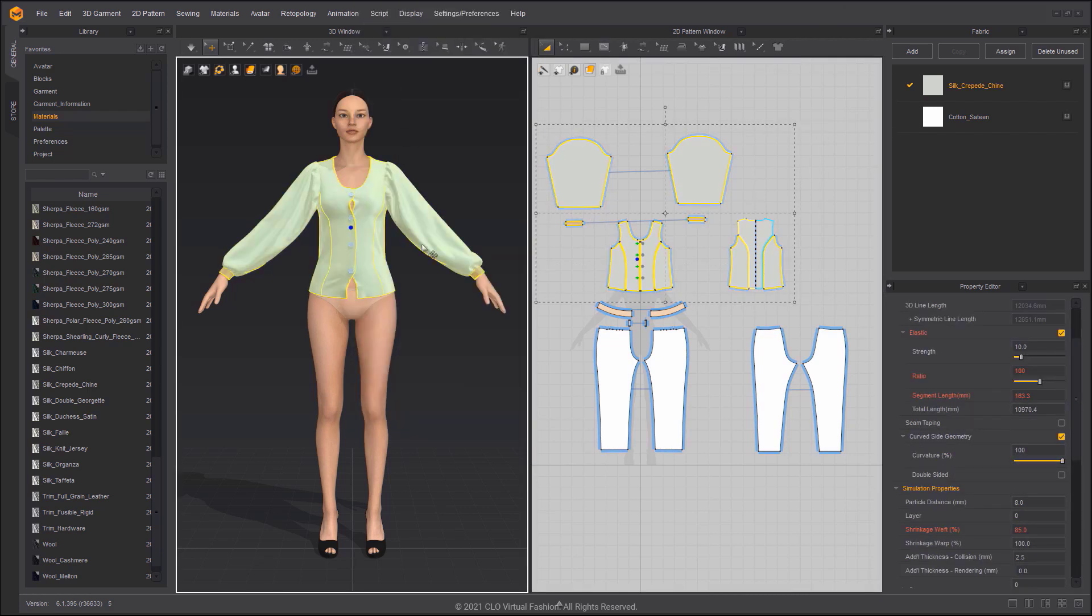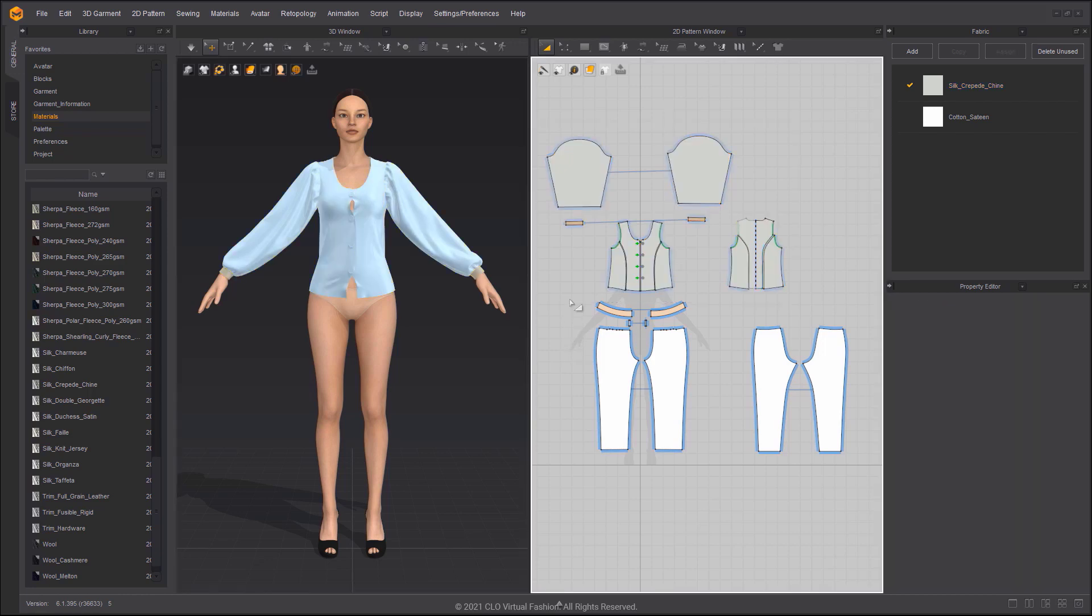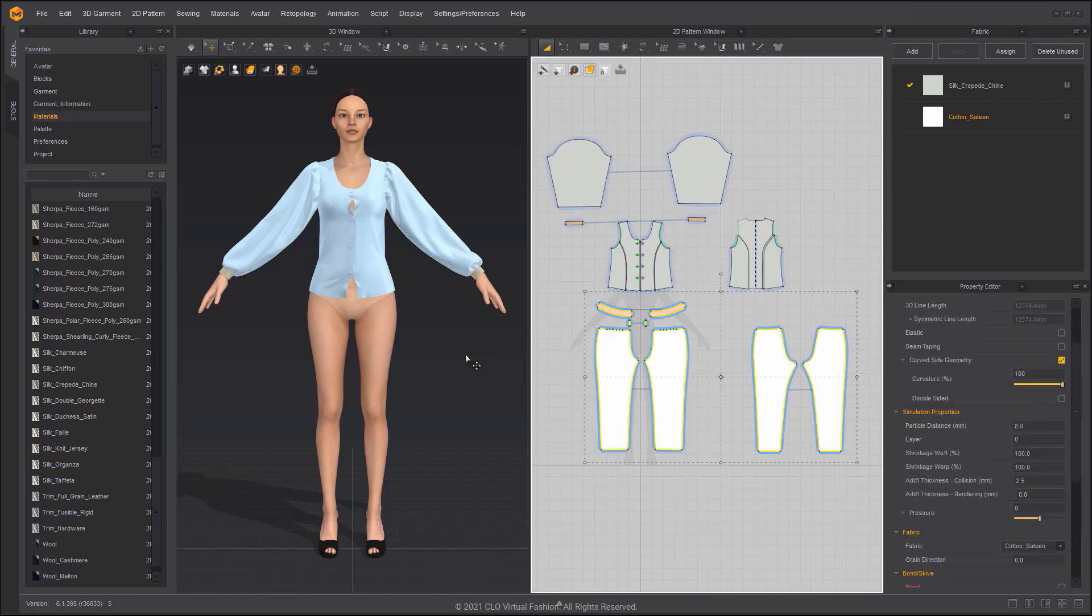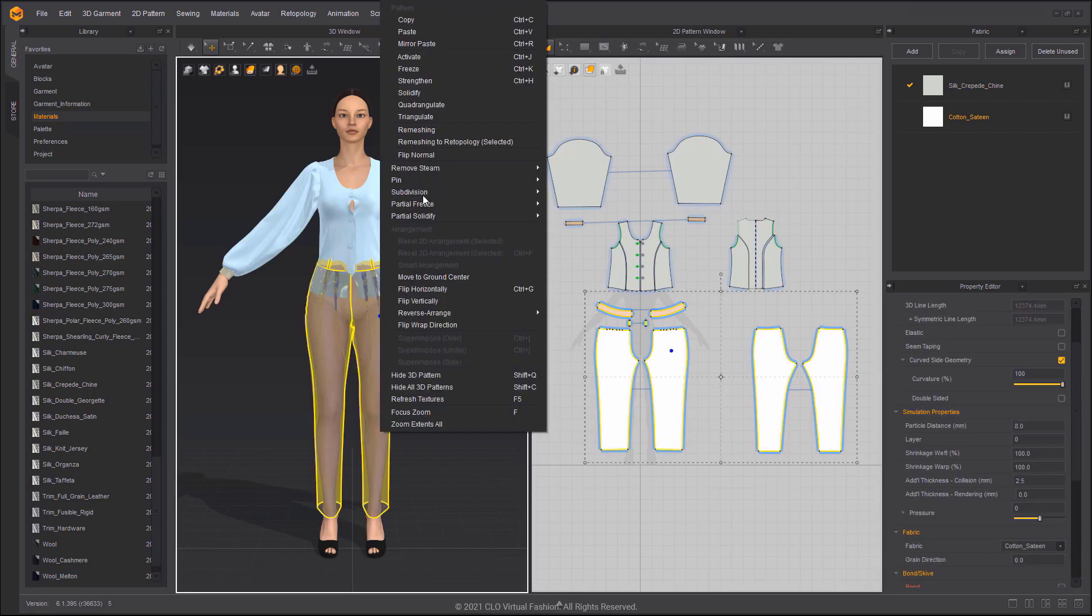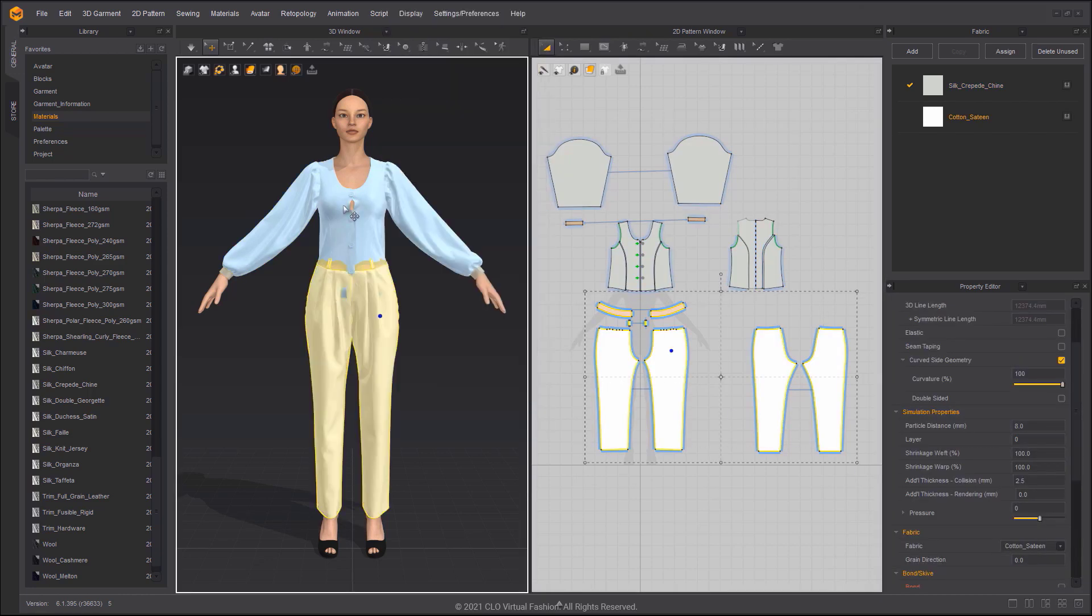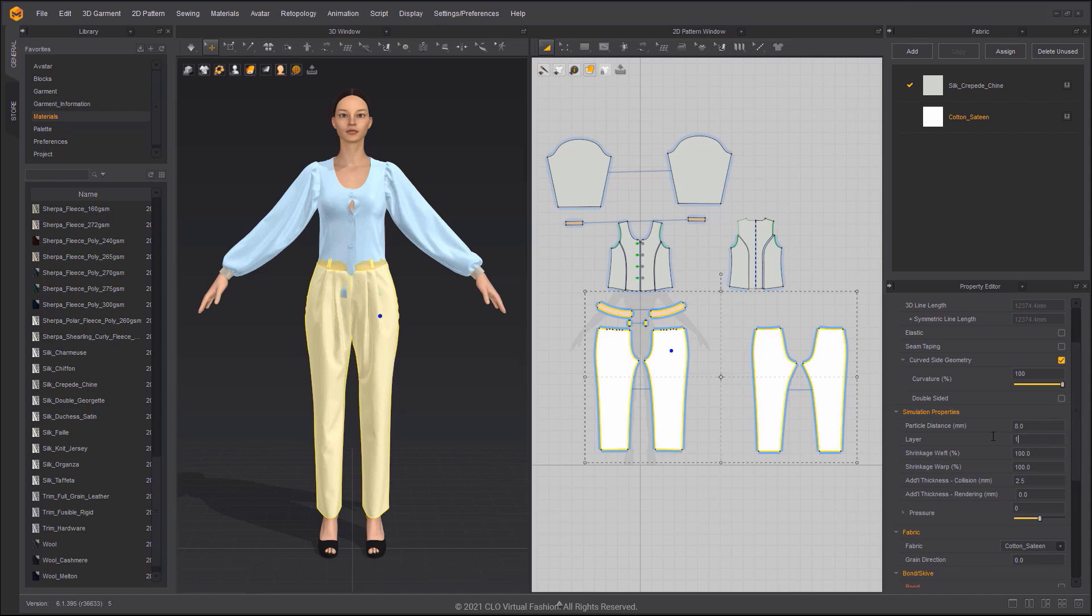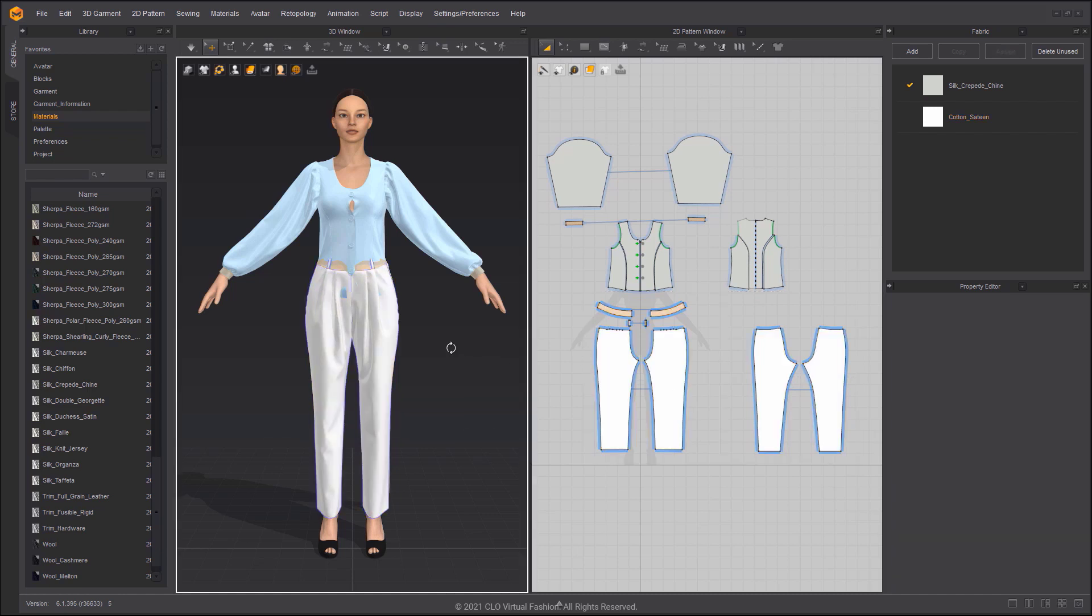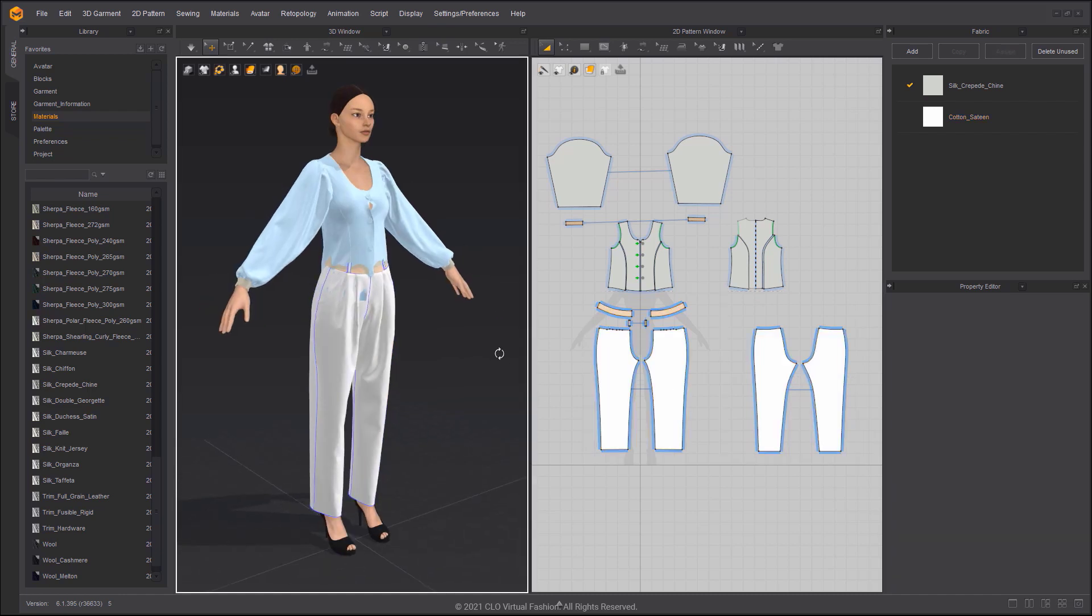Then freeze the shirt to anchor it. Apply a higher layer value to the pants and simulate. Now the pants are outside of the shirt.